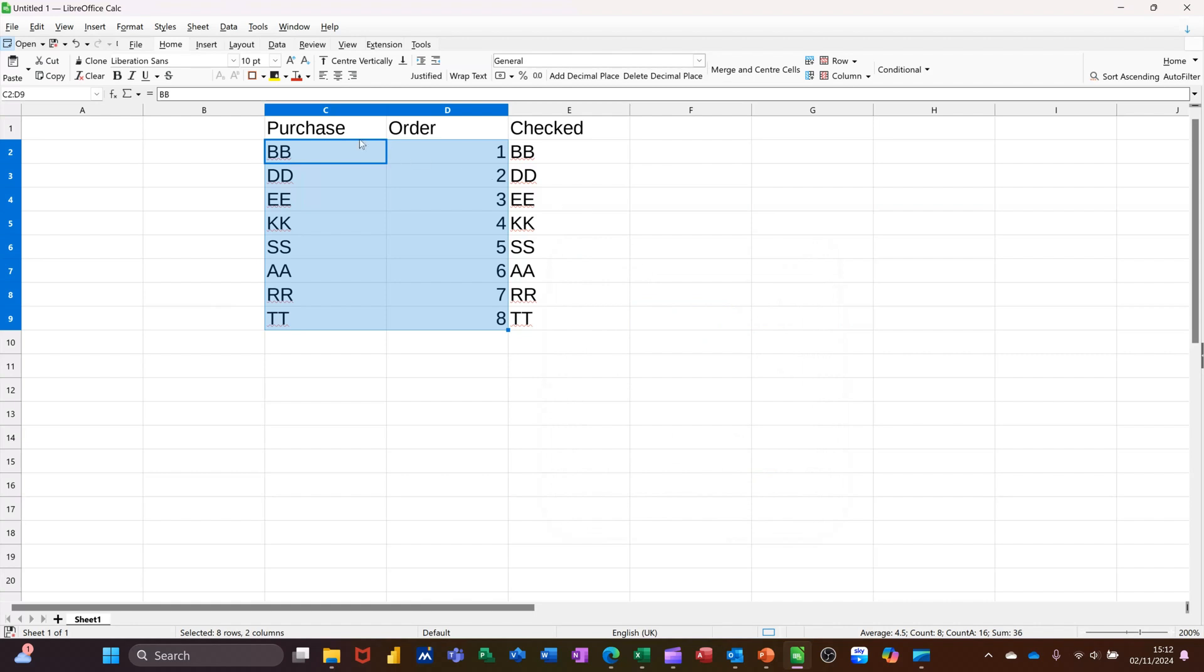Like so. So now it says BB BB, DD DD, all the way across. Each of these are now equaling each other.